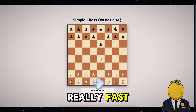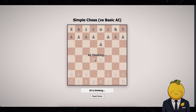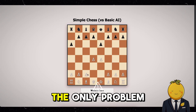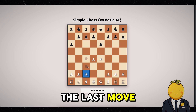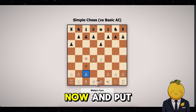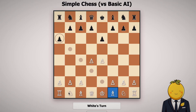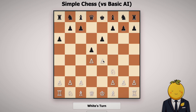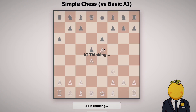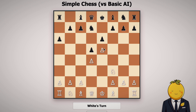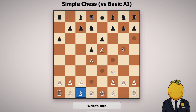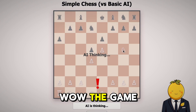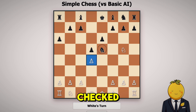Yes, now it works. Wow, the AI is really fast. The only problem I have is that you can barely notice the last move from black. But let's play chess now and put on some classical music. Okay, there goes black's queen. Wow, the game works perfectly, and we can even see when we are being checked — the king turns red.